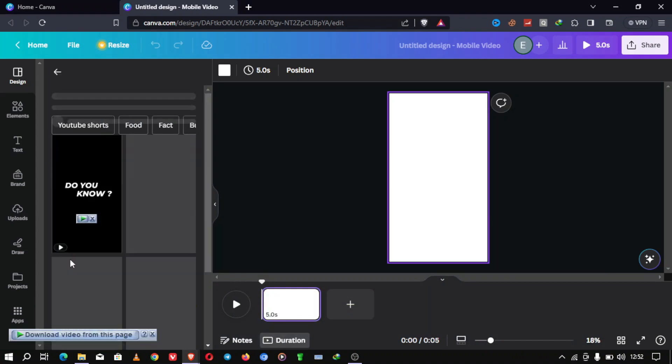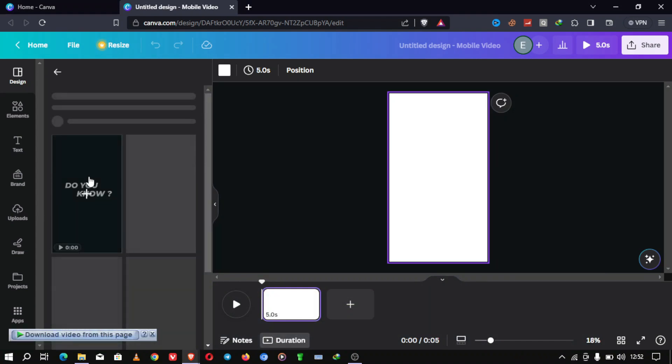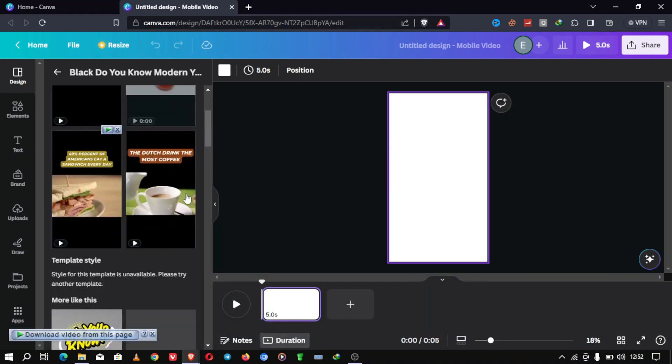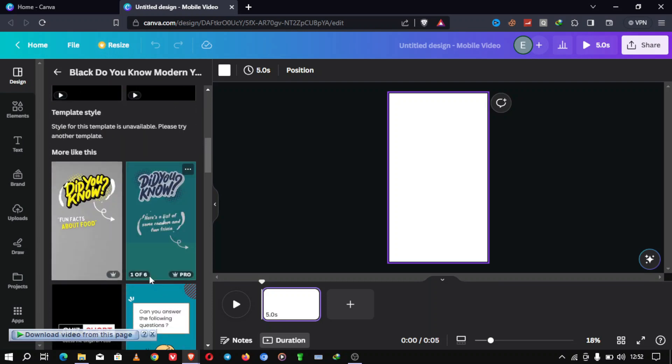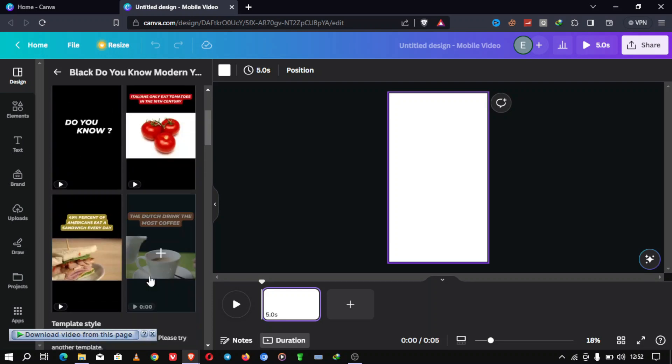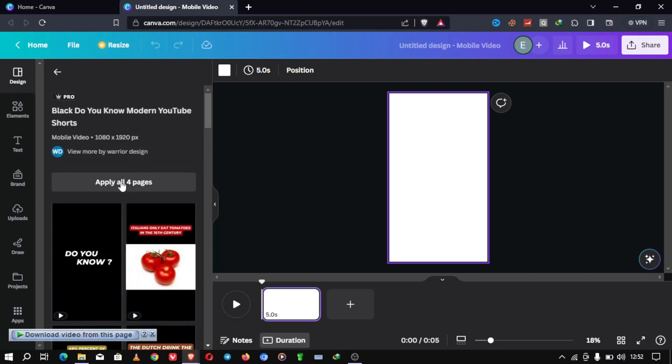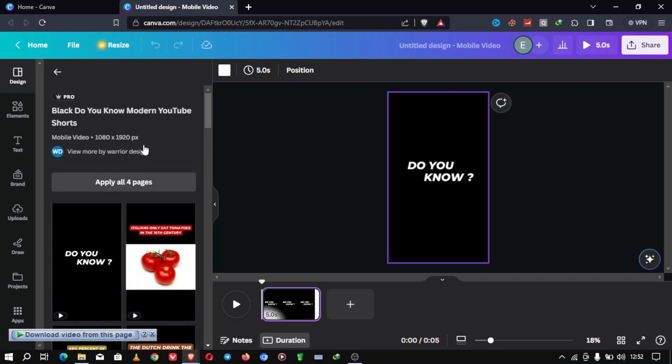Step 3. Choose a template or start from scratch. You can either start with a blank canvas or use one of Canva's pre-made templates. Templates can save you time and give your shorts a professional look. Today, we'll start with a template.